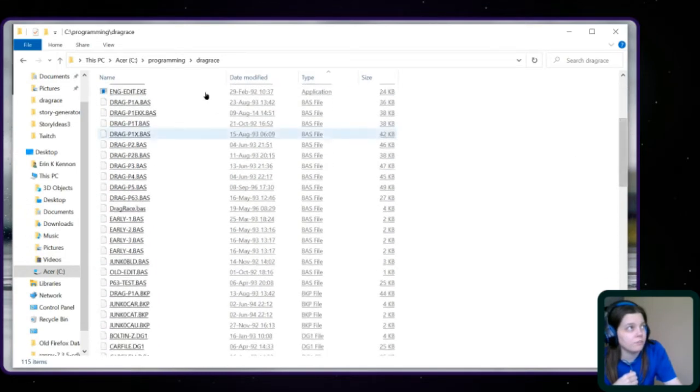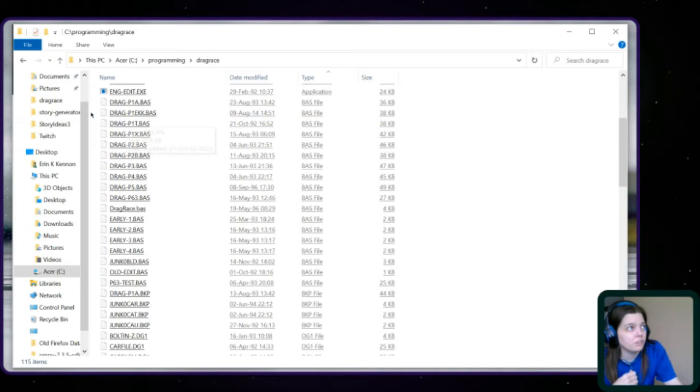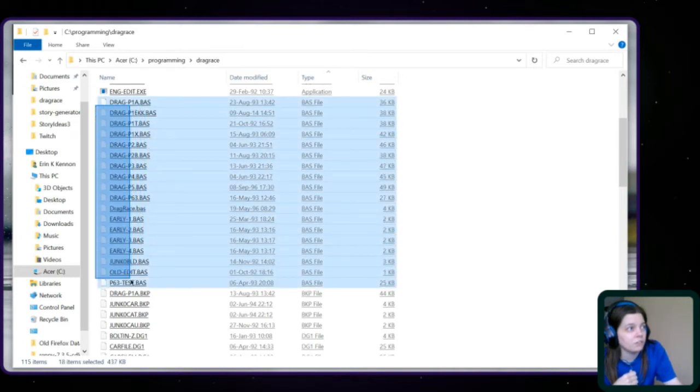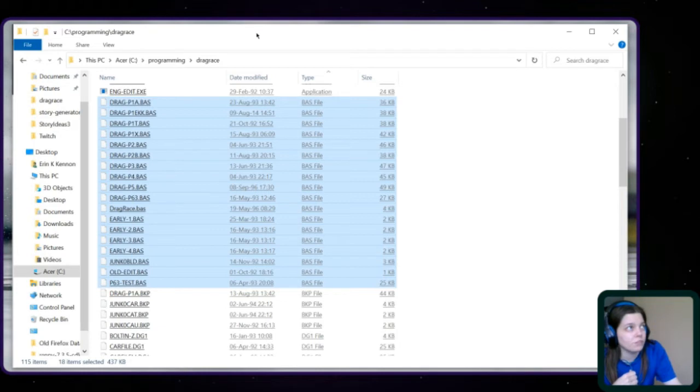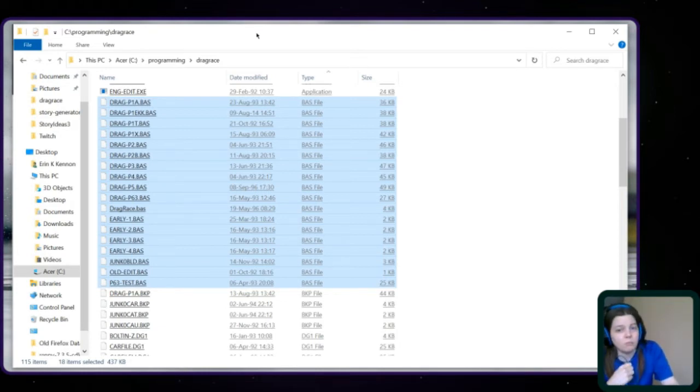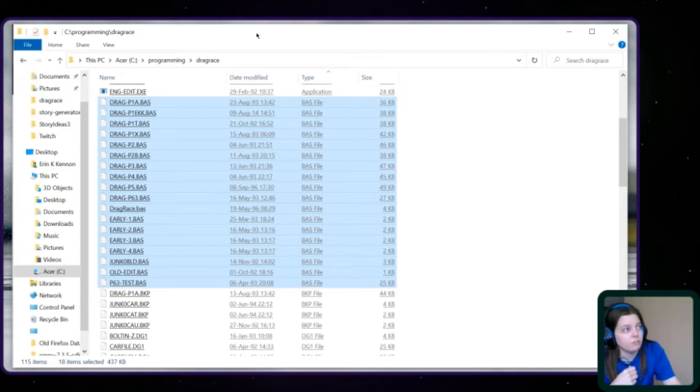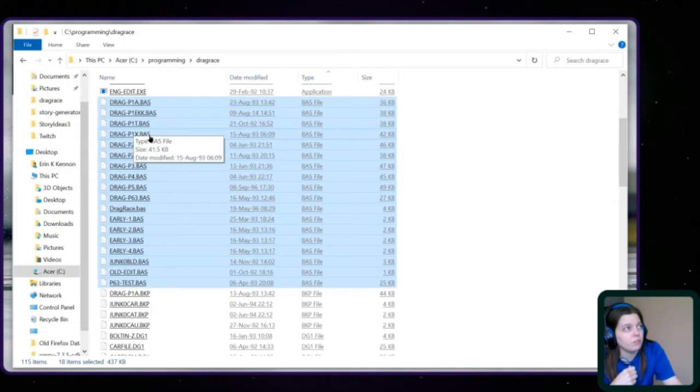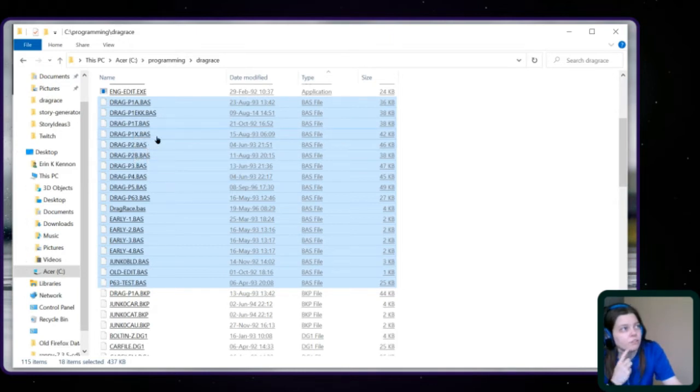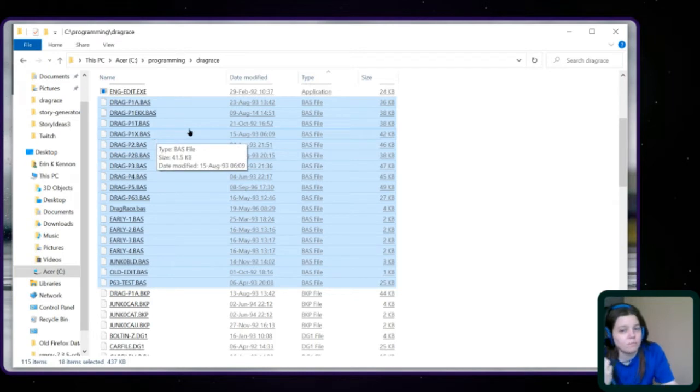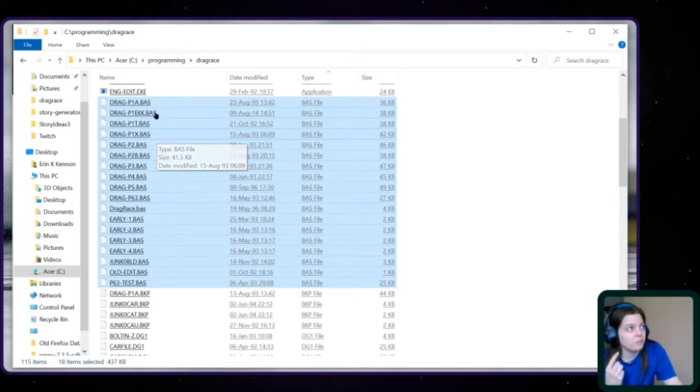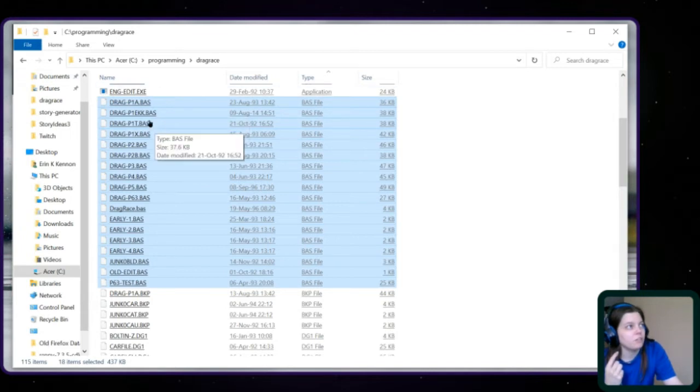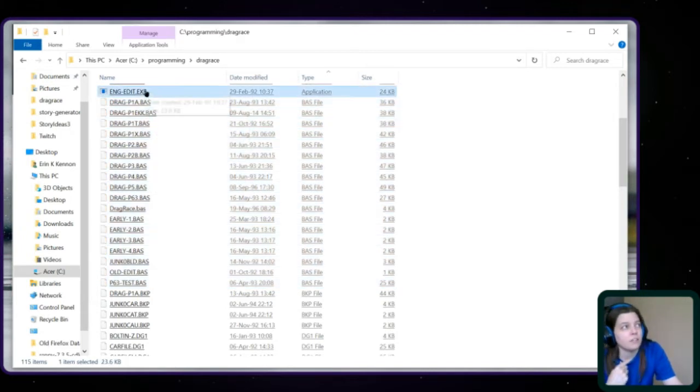So the next type of file is .bas are the basic files. So this was written in gwbasic. And so these are the actual code. So you have drag p1t. Oh look, there's p1x. So there's another version of the p1.